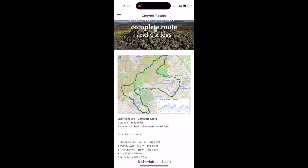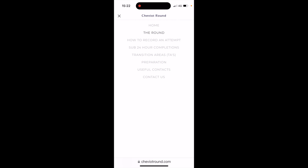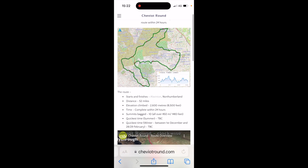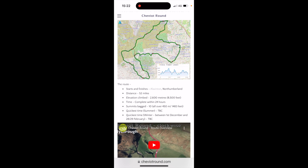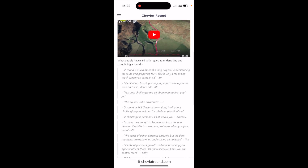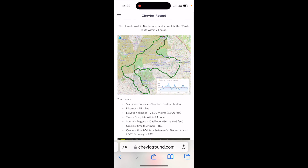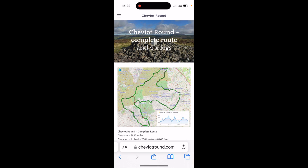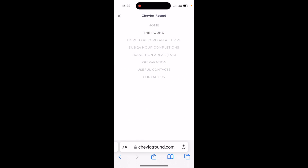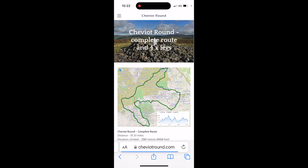The first thing I'm going to do is have a look at the www.cheviotround.com website. There's a menu tab at the top left where I can go home and look at information about start and finish, elevation, and there's a video overview of the route. If I touch on 'The Round', this is where we get all the information about the various routes. It's a challenge to try and complete under 24 hours, and there's information about how you record an attempt and submit it to the website. In this video, we're really looking at how you can download the route files, which are GPX files, from this website.